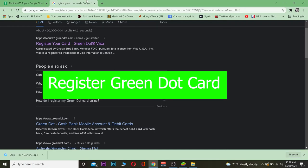In this video I'm going to be teaching you how you can register your Green Dot card. Basically, for those people who do not know, Green Dot card is a Visa card.